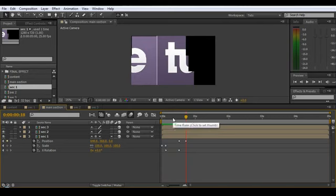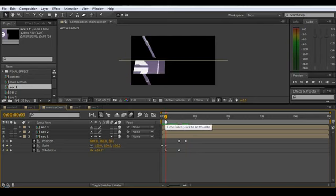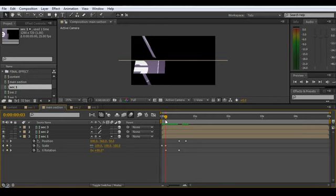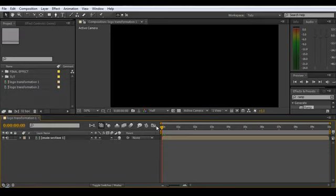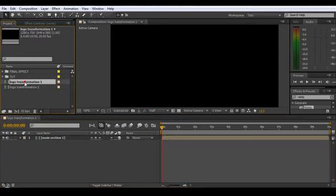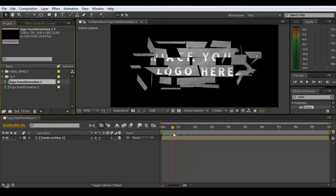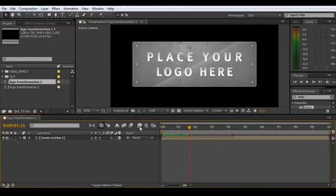Now we'll move across to the version I've created with all the pieces and sections done, and build our environment and set up all the other elements. We're going to bring in my final logo transforms now and work with those to create the end product. Create another new comp and call it 'main,' drag logo transformation one in, right-click and go Time > Time Reverse Layer, and drag it across. You want it to start completed and break away.